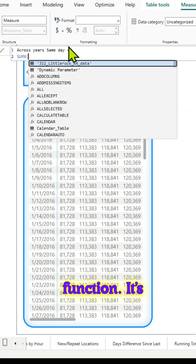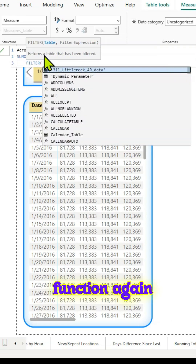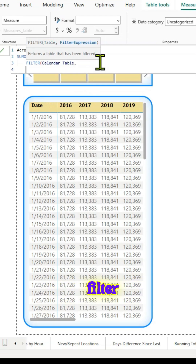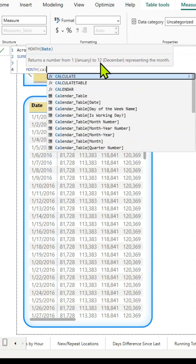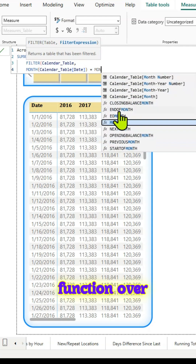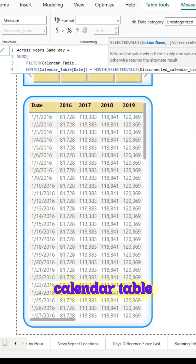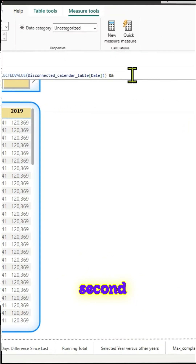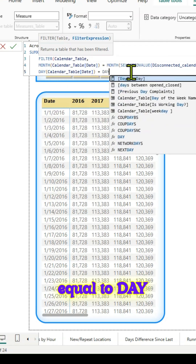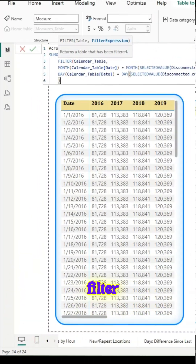SUMX is an iterator function. It expects a table as the first parameter. We will use the FILTER function again. For the filter, the table is the first parameter — we'll use the Calendar Table. For the filter expression, we'll say: the MONTH function over the Calendar Table date equals the MONTH function over the SELECTEDVALUE function, grabbing the date from the Disconnected Calendar Table. The second condition will be the DAY function over the Calendar Table date equals the DAY function using SELECTEDVALUE, grabbing the date from the disconnected table. This will be the filter expression.